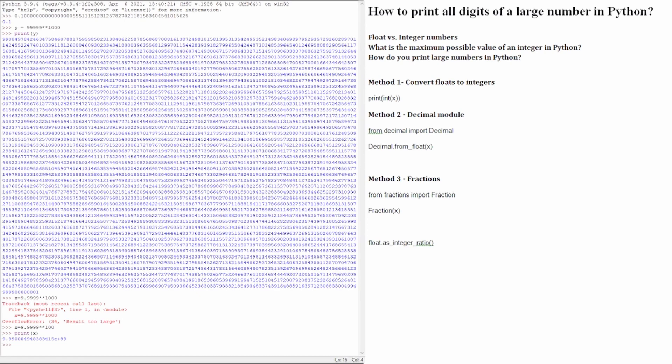Method one: Convert floats to integers. Python displays a rounded value to keep the number of digits manageable. It shows float up to 16 digits of precision. One method to get all the number is to convert the result to float using the int function.